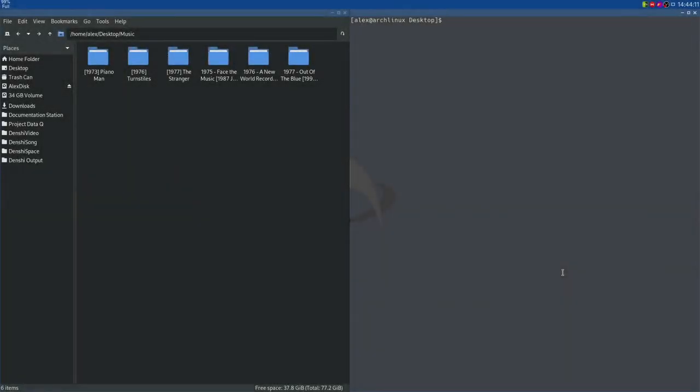Hi, I'm Denshi, and I have a folder on my computer called Music on my desktop that has a bunch of folders with albums of various artists, and I also have a program on my computer called CMUS.